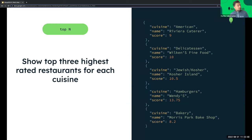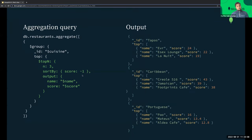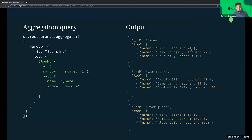One of the new operators we introduced is topN. Say you have a collection on restaurants, which has the cuisine and score for each restaurant. If you want to see the top three highest-rated restaurants for each cuisine, you can use the topN operator. You set up a $group stage grouping on cuisine, then create a new field using the topN expression — returning three documents, sorting by score so the highest comes first, and specifying output fields of name and score. The output is grouped on cuisine with a 'top' array containing the name and score of each restaurant.